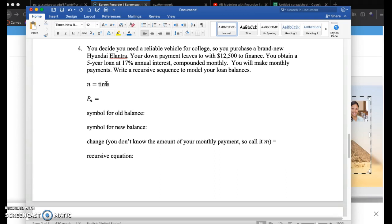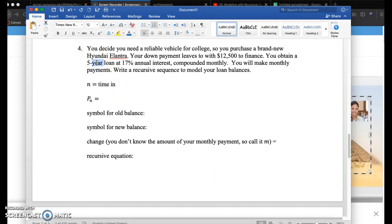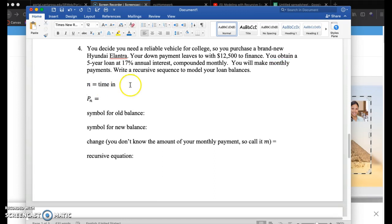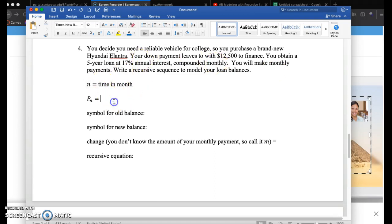N, every finance situation is going to represent time. Here there are two things going on. We've got a five year loan, but you get interest compounded monthly and you're going to pay back monthly payments. So we're going to look at the time being changing month by month. This would be like most credit cards, bank statements, that kind of thing.